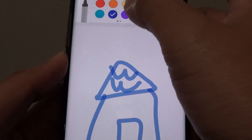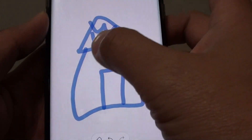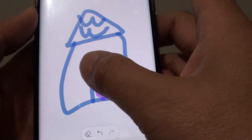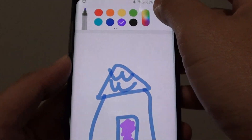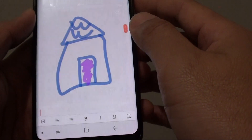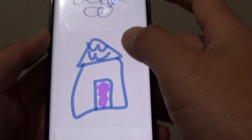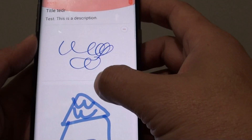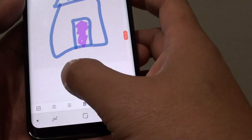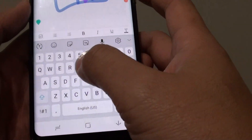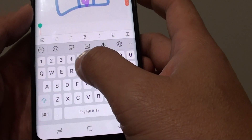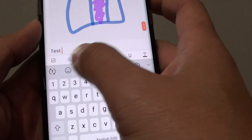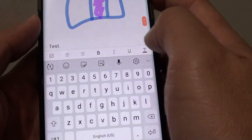You can also choose a different color, then tap Done and it will be inserted as an image. After you finish the drawing, you can start typing again.